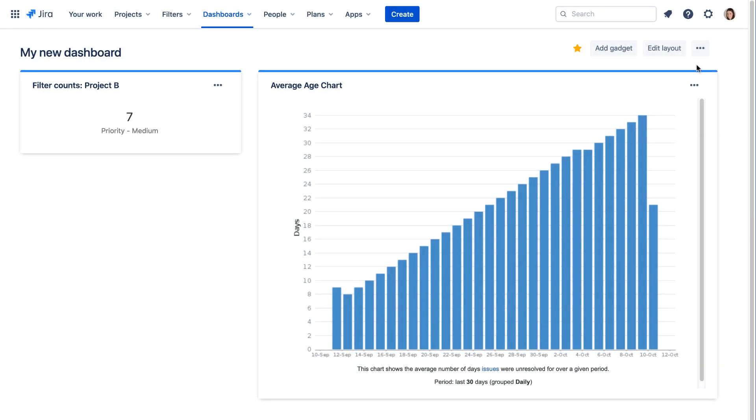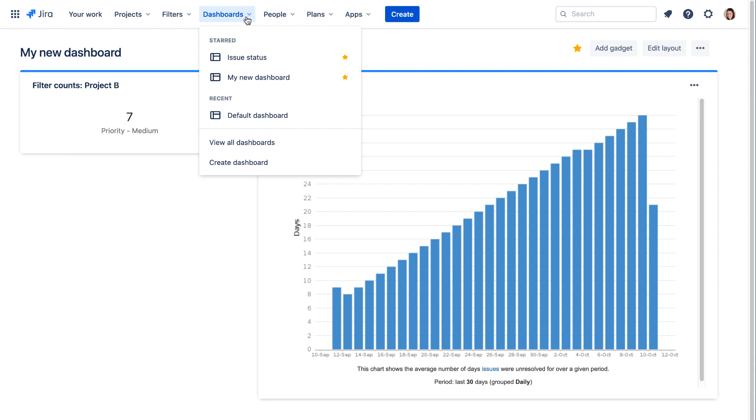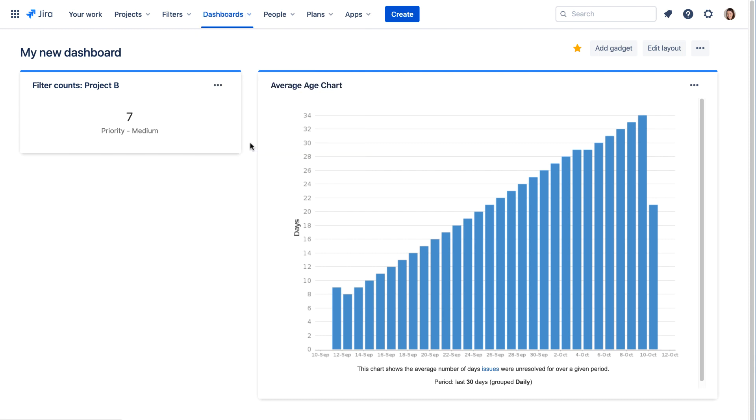Select View all dashboards from the Dashboards menu to display a list of all dashboards in the system.